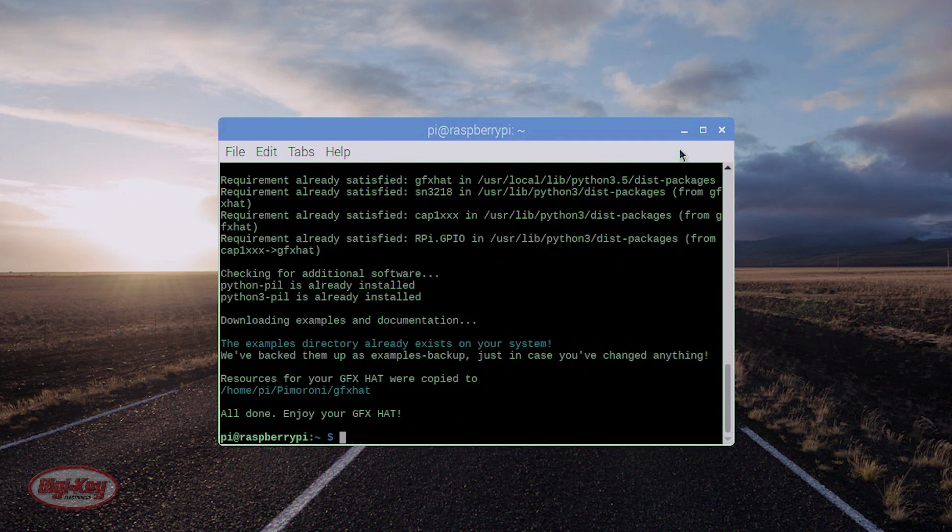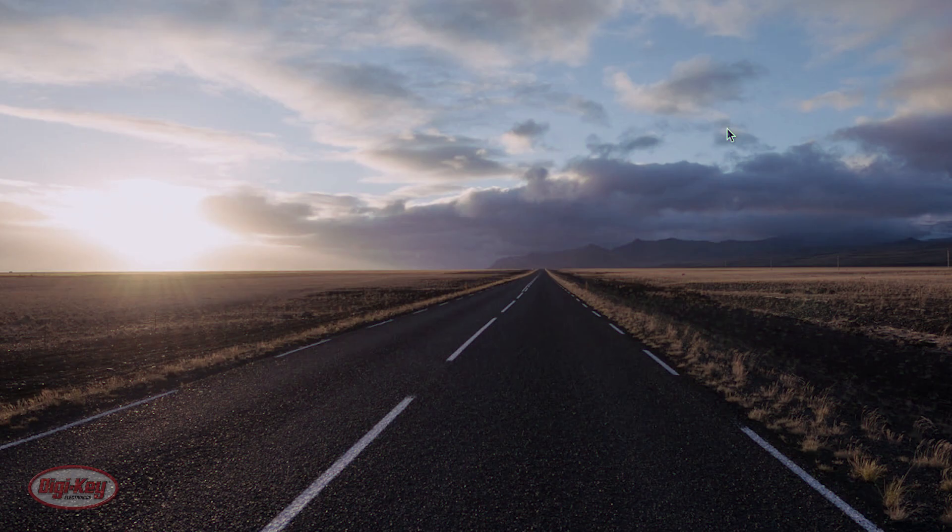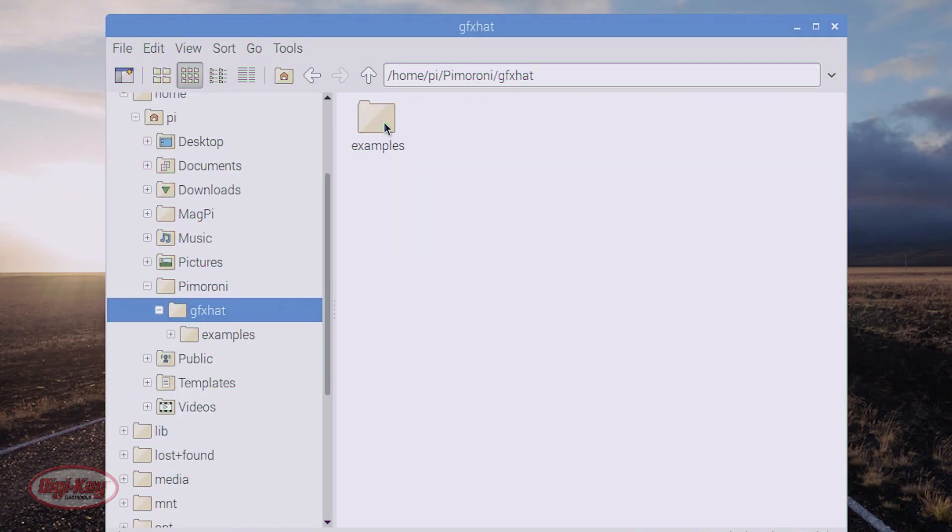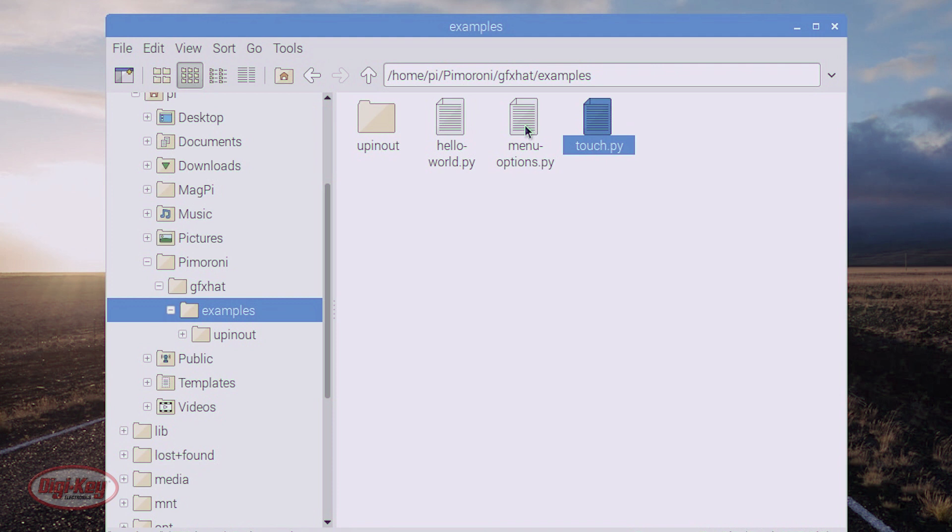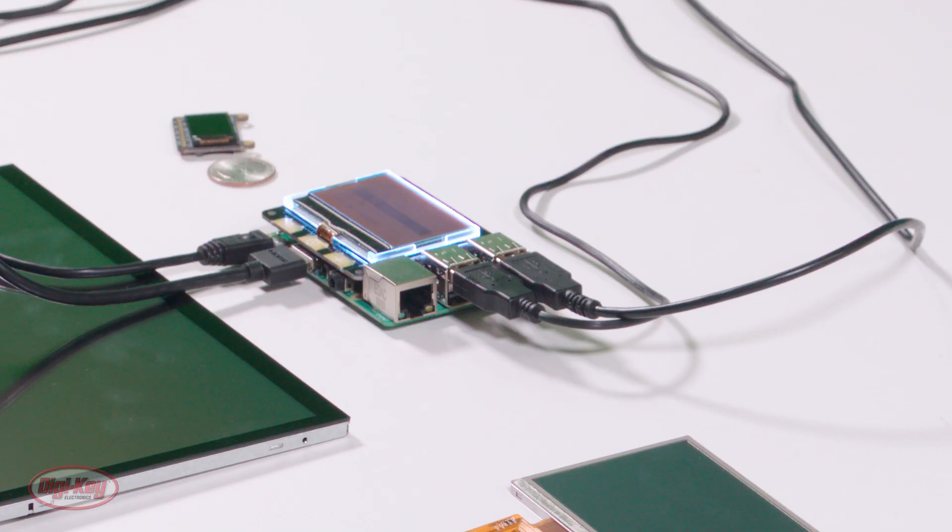When the install completes, close the terminal window. Navigate to Pimoroni, GFX hat, examples, and I'm going to open the menu-options.py. I'll double click, execute in terminal. You can see the display lights up.